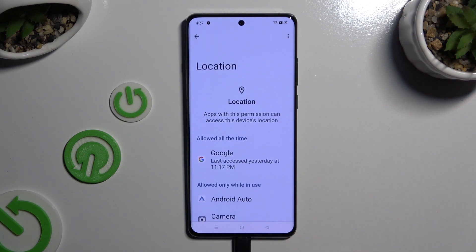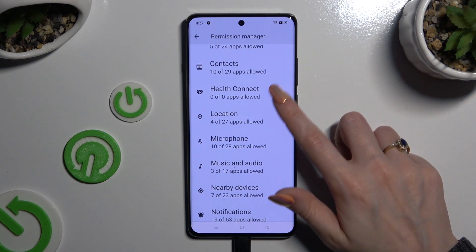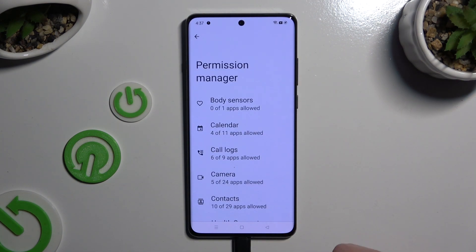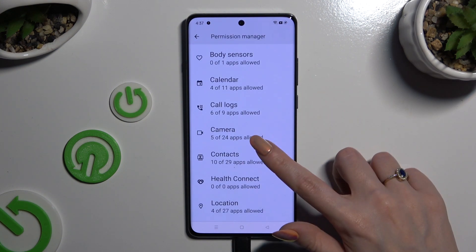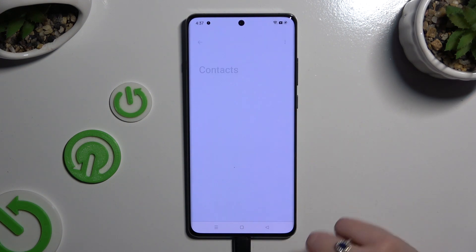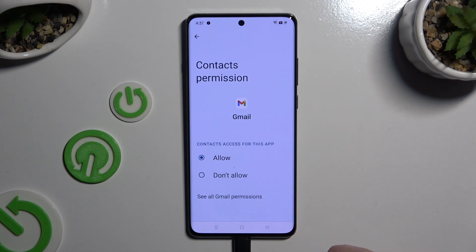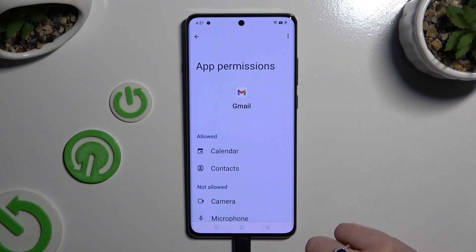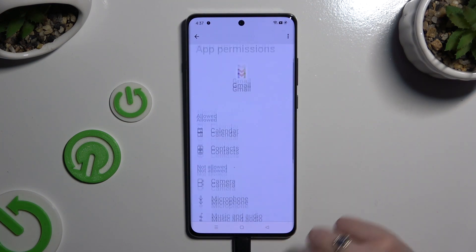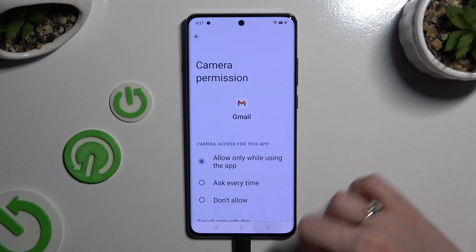If you want, you can also go back, select any feature, and look for a specific app that you wish to manage instead. I will go into Contacts to manage my Gmail. Now click on 'See all permissions' at the bottom and manage all of those permissions for the chosen app the same way.